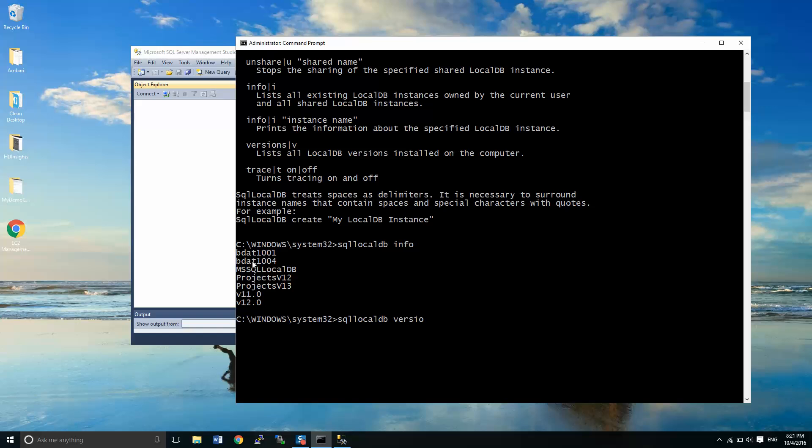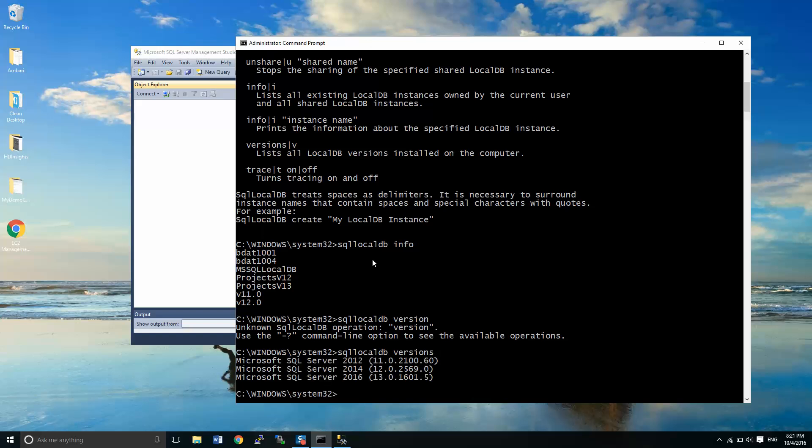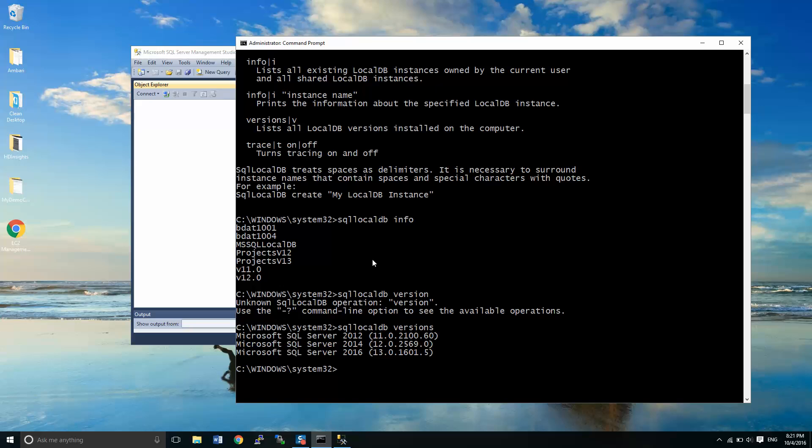We're going to check the versions. Oops, I spelled it wrong. There we go. Okay. There are three versions installed on my system right now. I have 2012, 2014, 2016. 2016 is usually the one that is used in Visual Studio 2016, as well as 2015.